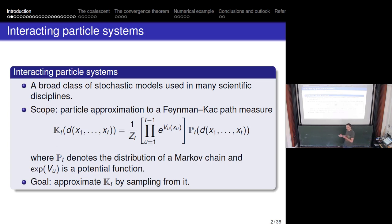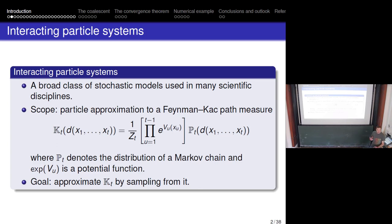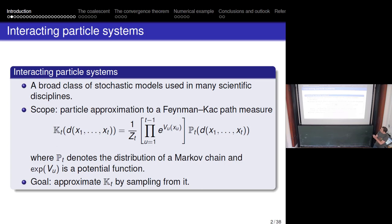Why would we care about such an extreme model? Some of the motivation comes from outside biology — from what are called Feynman-Kac path measures. These are a class of path measures used in many scientific disciplines. It turns out many other fields are studying precisely a Canning's model in a time-inhomogeneous environment, phrased in terms of a reproductive population model.